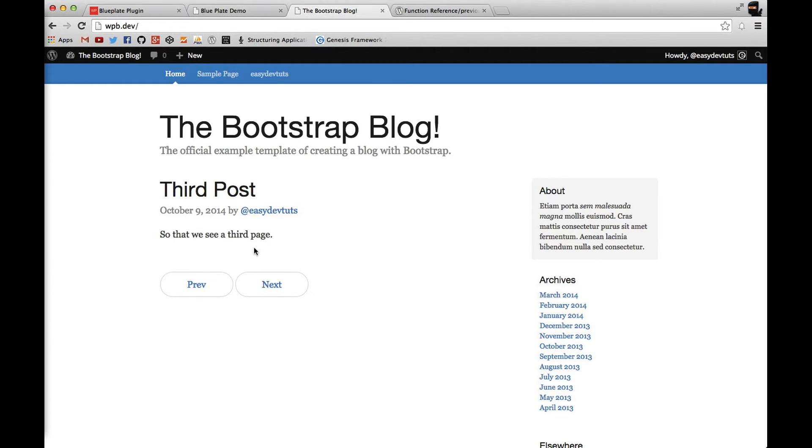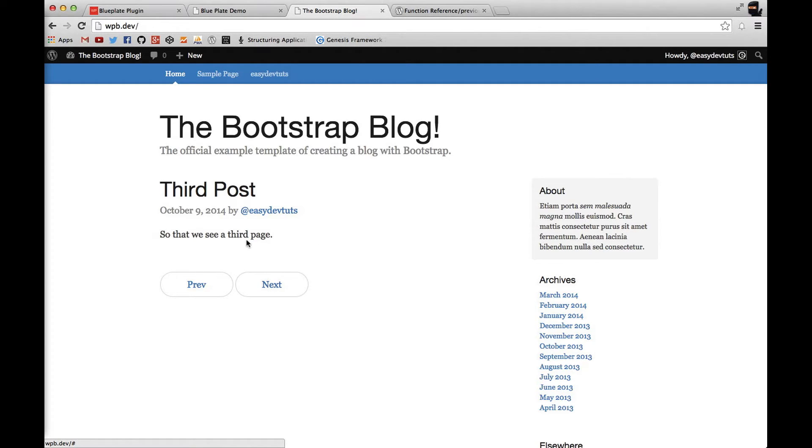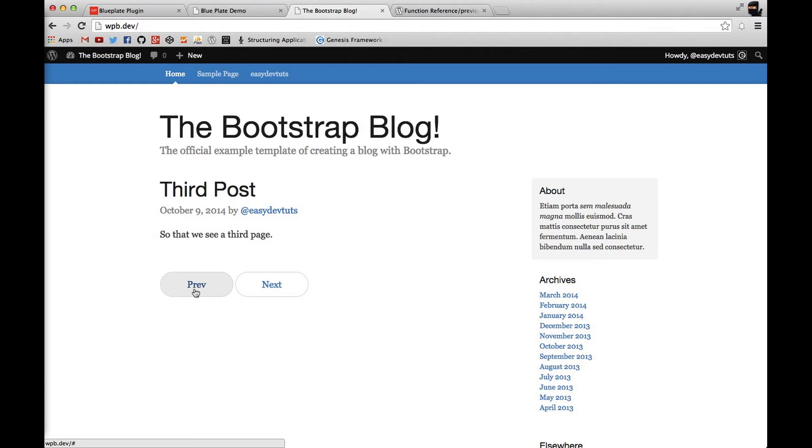So what we're going to do is make this navigation dynamic so that when I click on next I'll go to the next page of posts and when I click on previous I'll show the previous. Let's go ahead and get started with that.